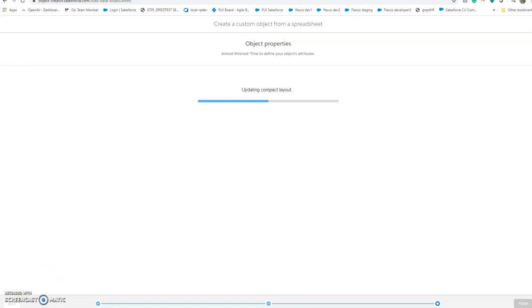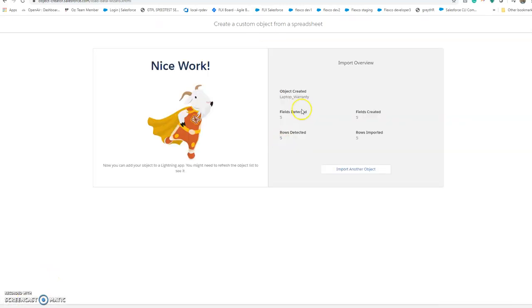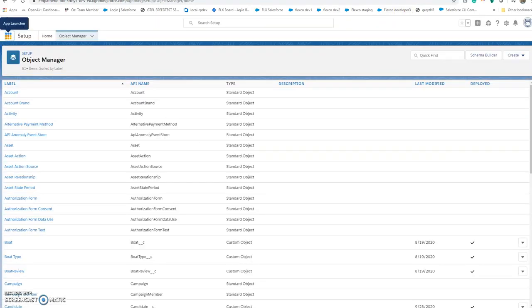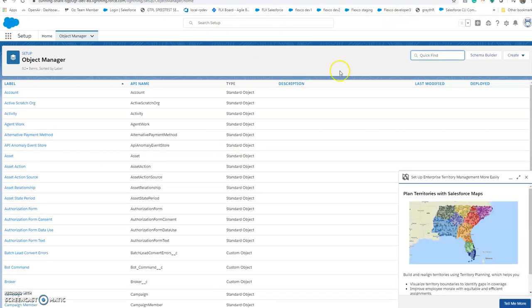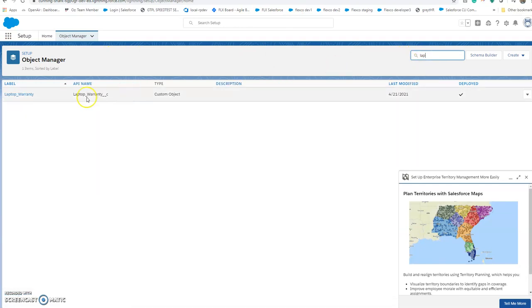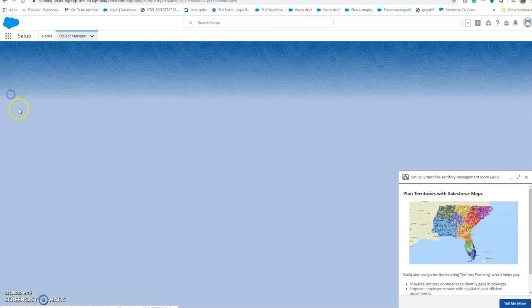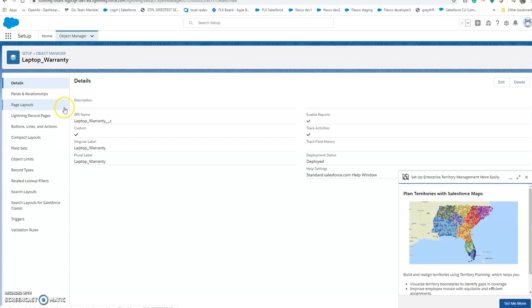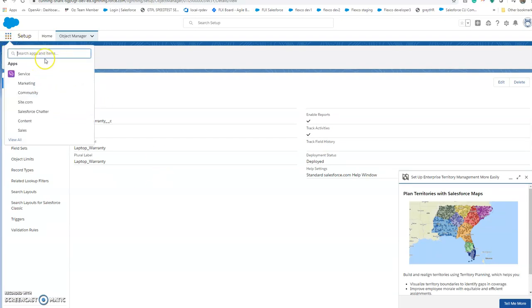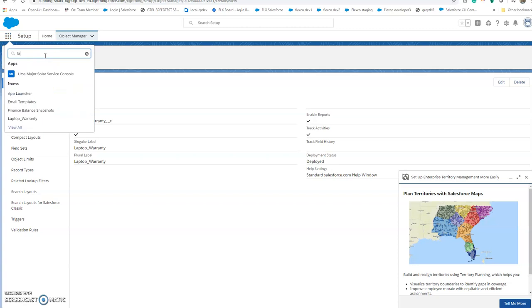Click next, click next. Okay, let's check if all our laptop warranties are available. Let's check the records.